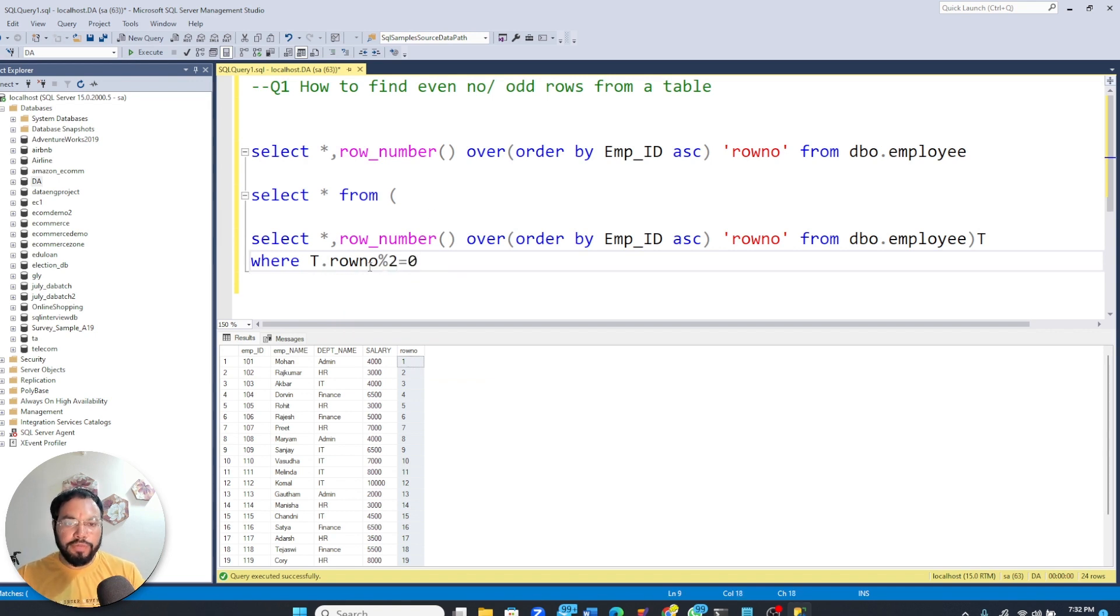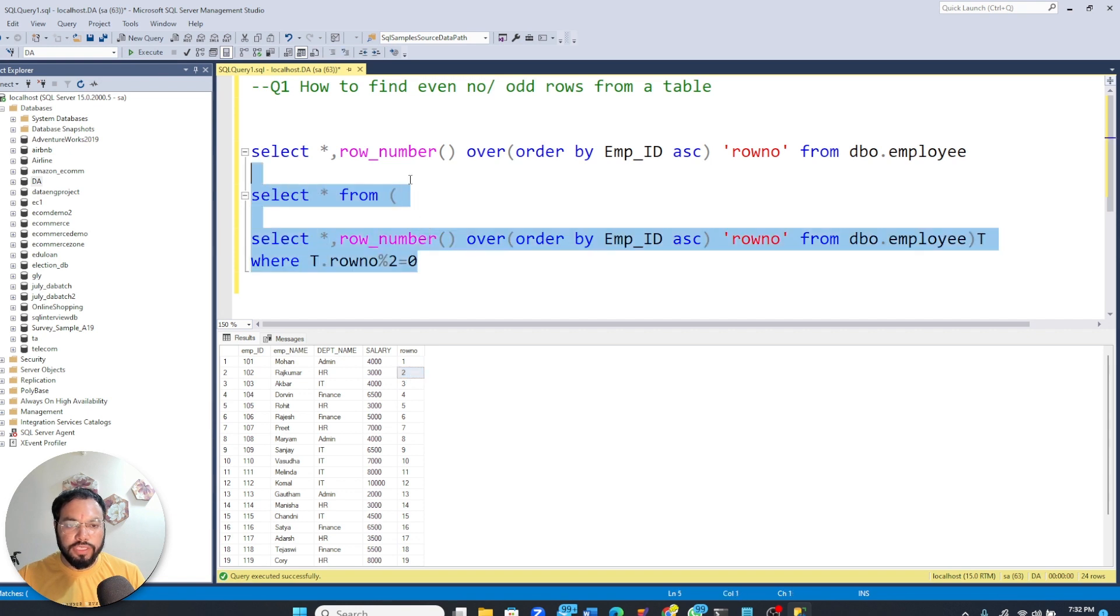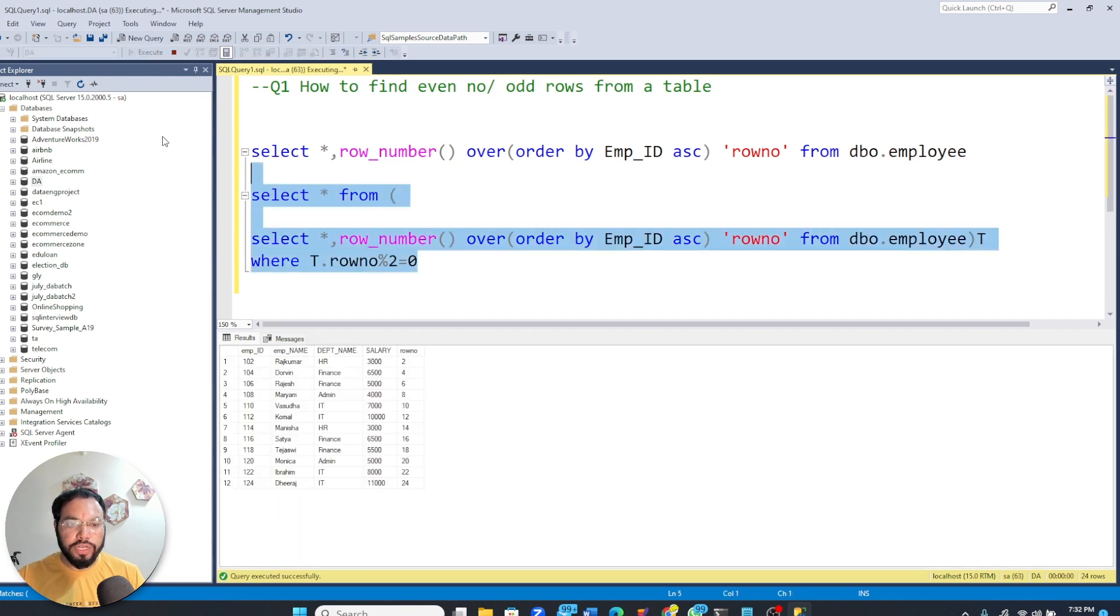So that means I am dividing the row number. So one divided by two is not equal to zero, but two divided by two is going to give zero. And now if I run this query,